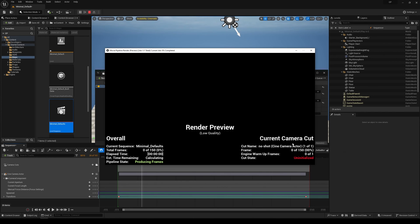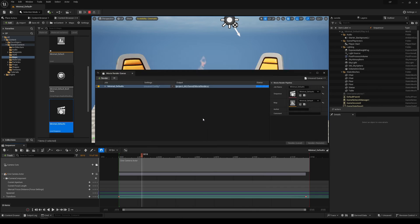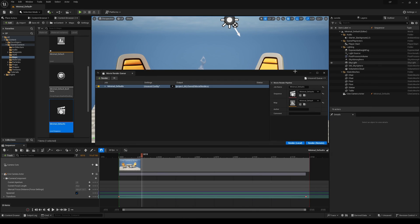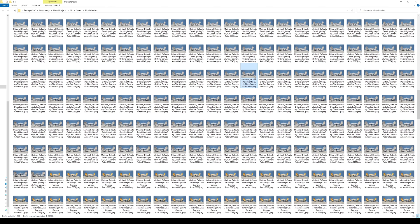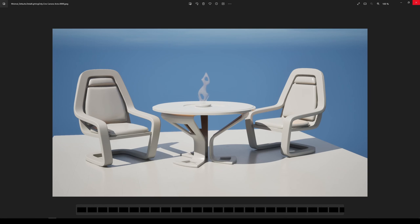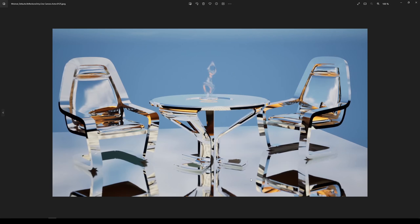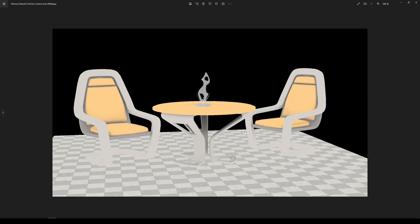Once it's done, you can click here to open your file location. You see we got rendered our Detail Lighting Only, our final image, here is the Reflection, and here is the Unlit mode.